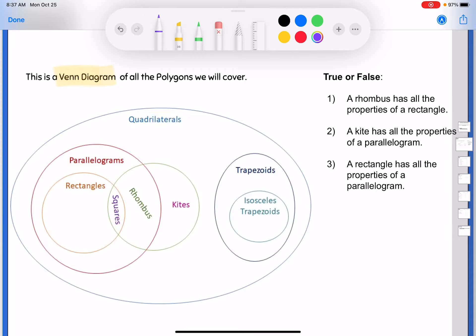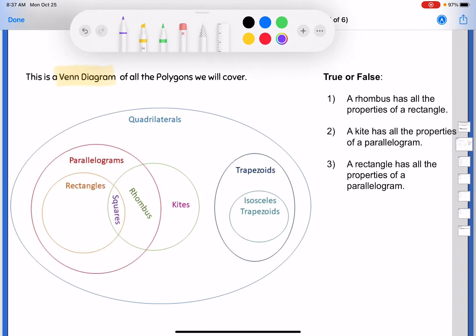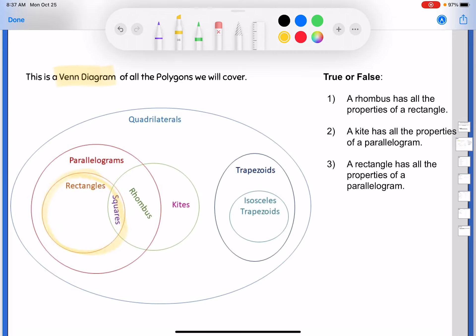Remember with a Venn diagram, if an entire circle is inside of another circle — like the rectangle circle is completely inside the parallelogram circle — that means all rectangles are parallelograms; they're just more specific. If you have a circle that overlaps but isn't completely inside, like the kite circle, that means some of them fall into that category but some don't. The kites outside the parallelogram bubble are just kites; kites inside the parallelogram bubble but not in rectangle are rhombuses; and kites inside both rectangle and parallelogram are squares.